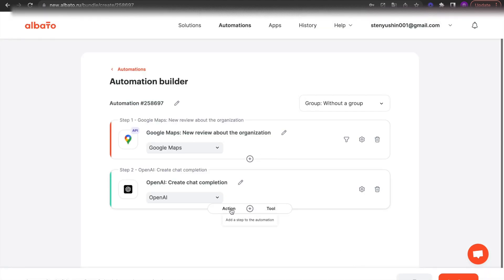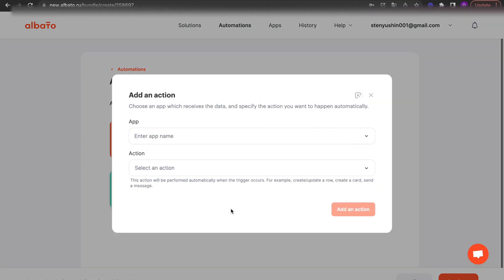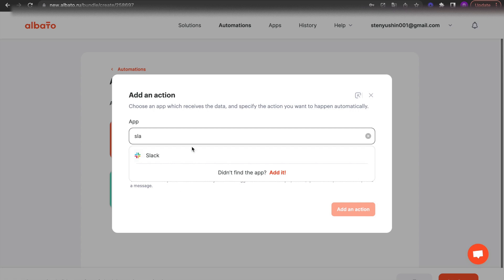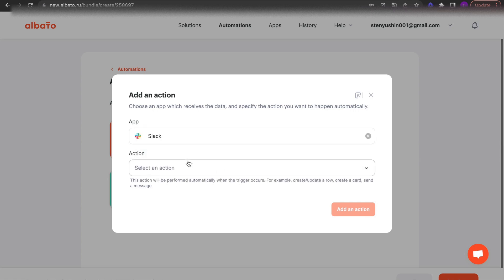To bring the OpenAI response back to Slack, choose the Slack action. Send a message to your public channel. Then specify your connection and save it.